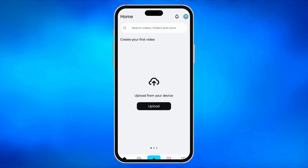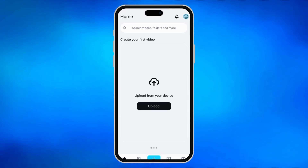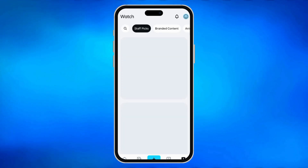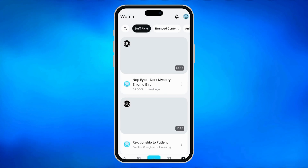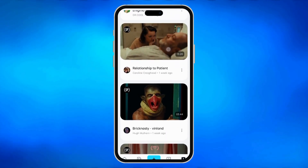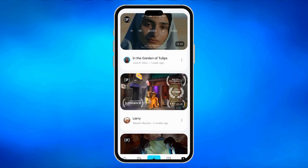To find a video, click the video icon on the lower right corner. Wait for the page to load and you will see different videos you can download. For an example, I'll click this Larry video.